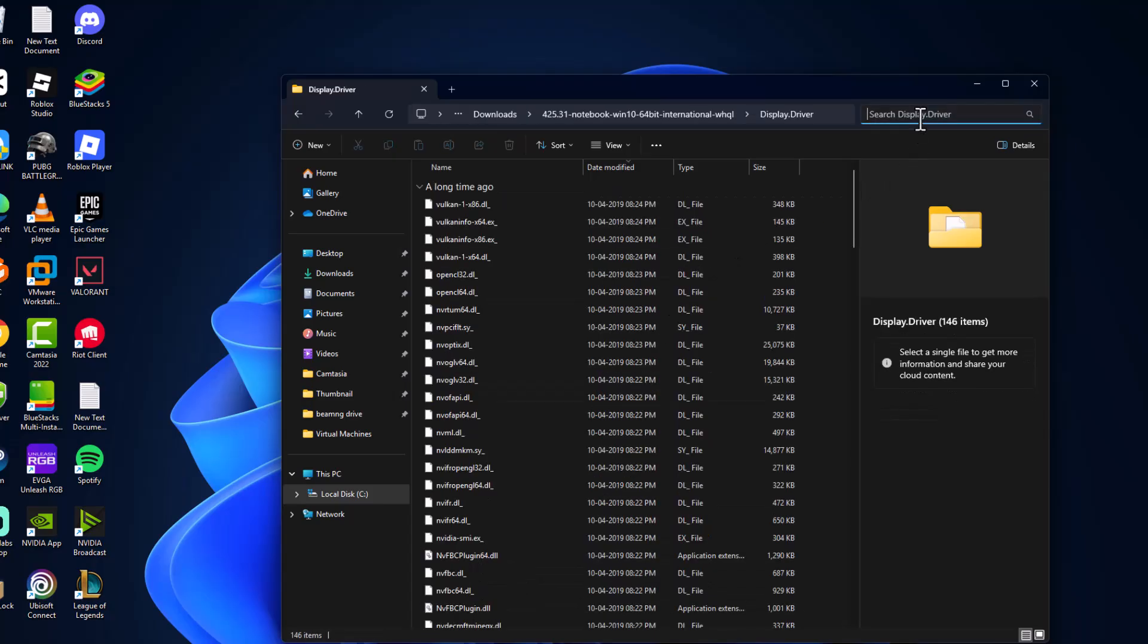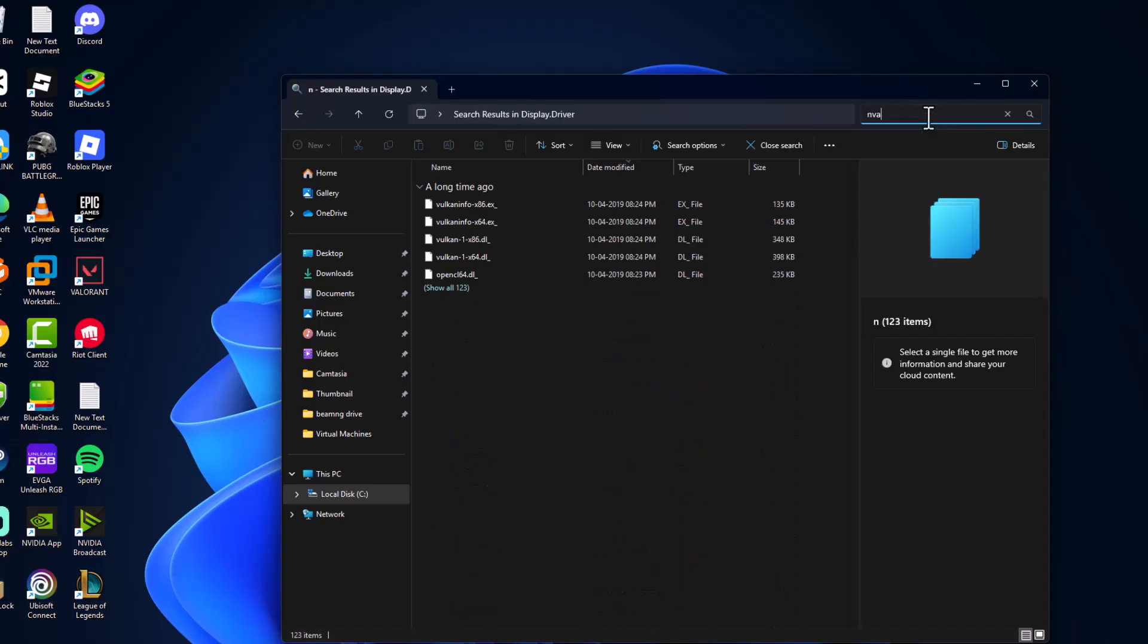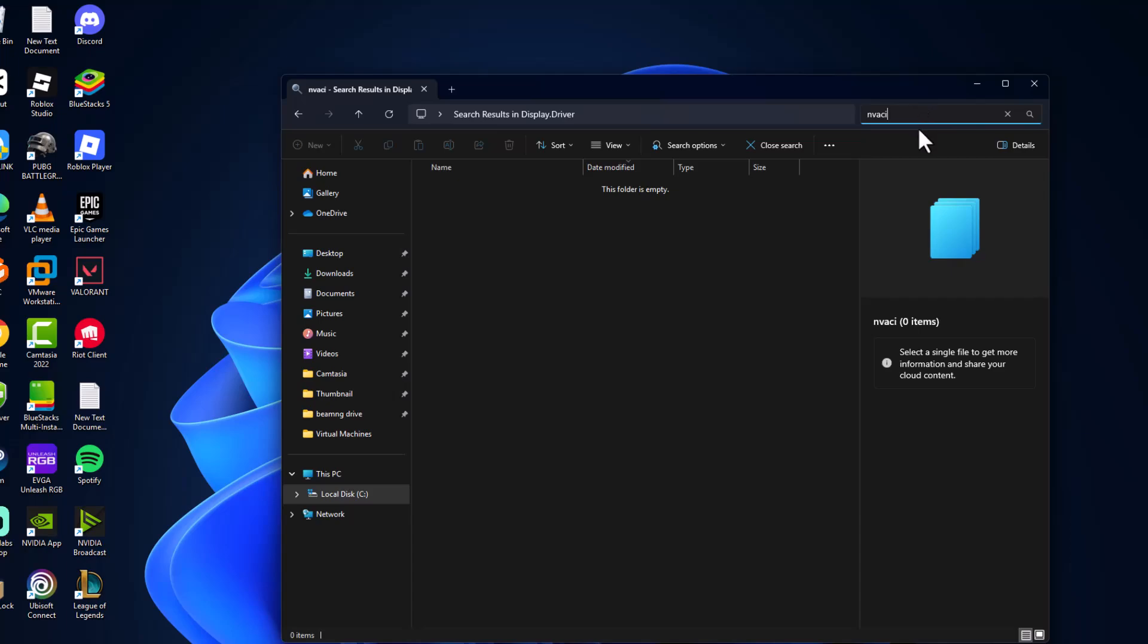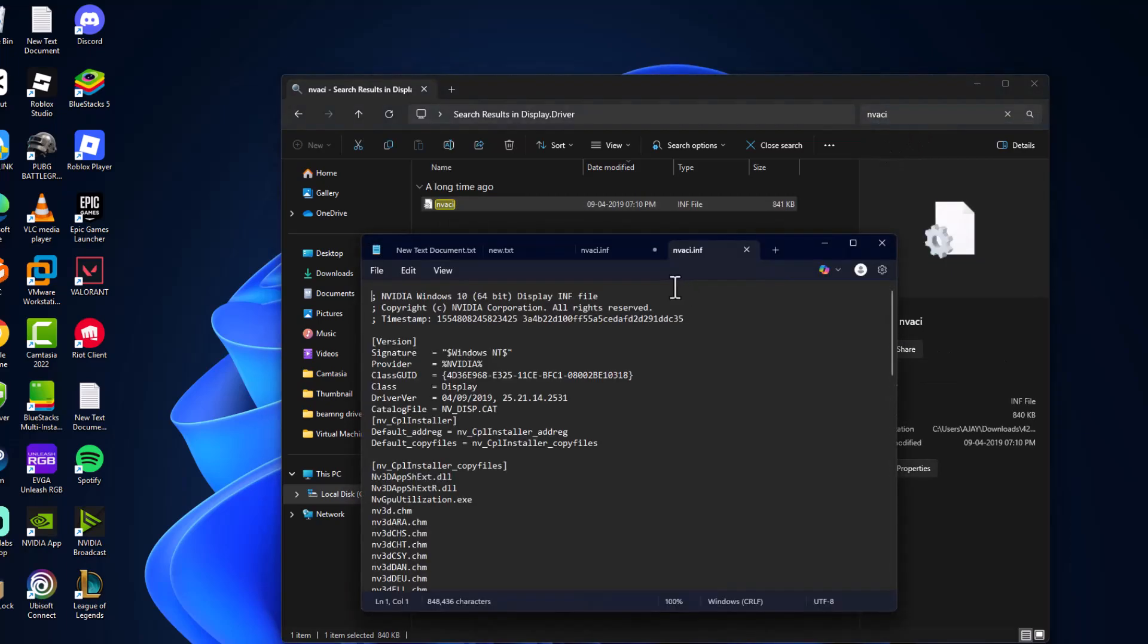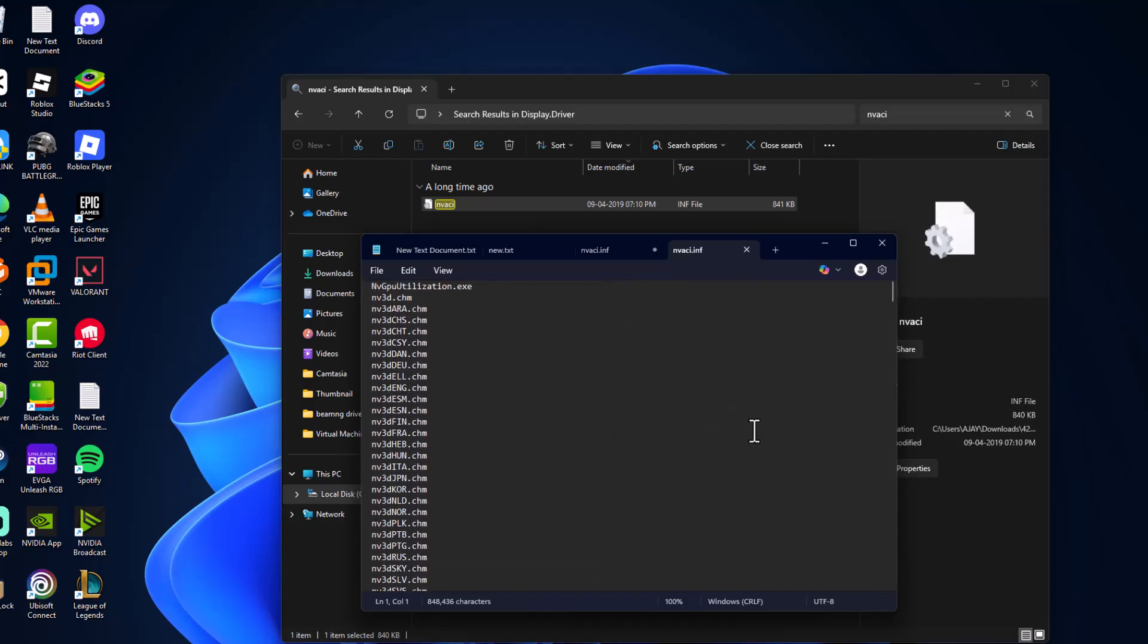Now in search, just type nvaci. Right-click on the file, select open with, and select notepad. Now scroll down.